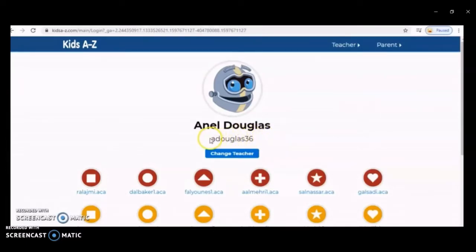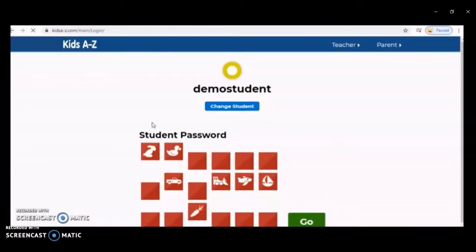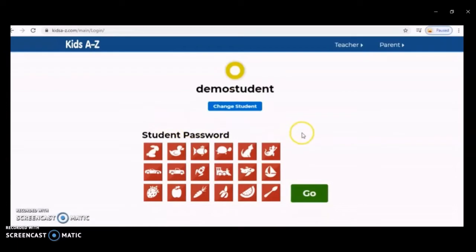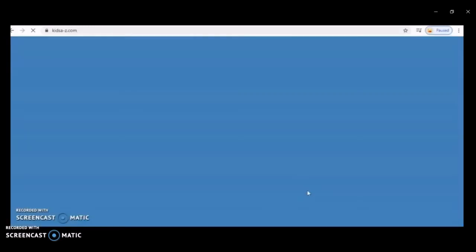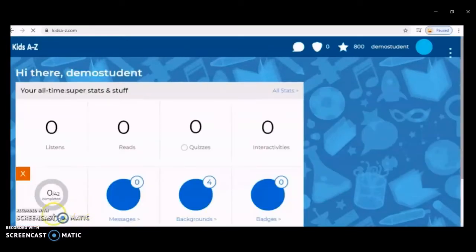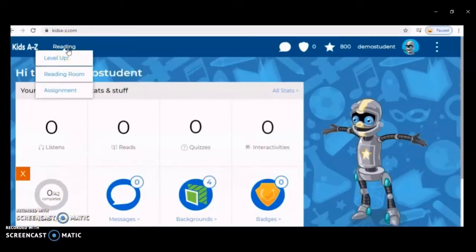You can see the teacher's username will be automatically there if you have done that already. Here the student can click on their password symbol, or type in the given password if it was a word, and then just click on go and you are all logged in and ready to use.